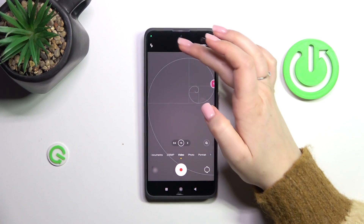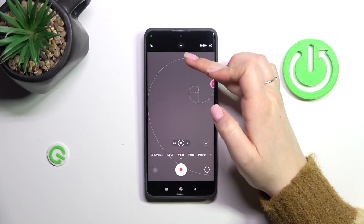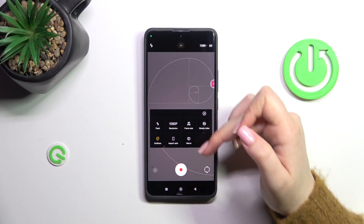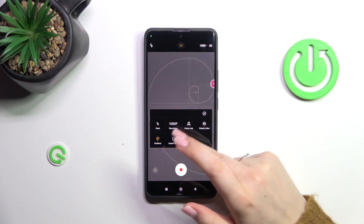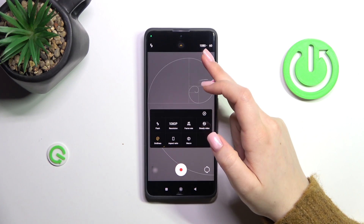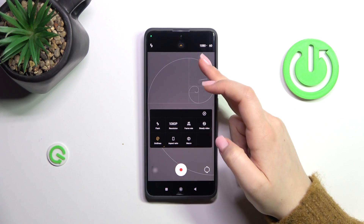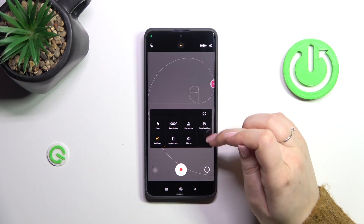But if you want to, you can simply unroll the top bar by swiping from the top to the bottom. Here we've got the resolution, which confirms what's currently set, and the frame rate as well.